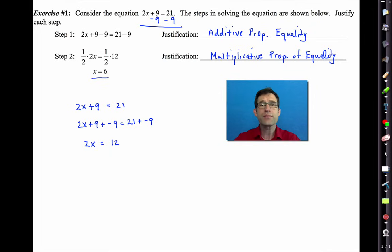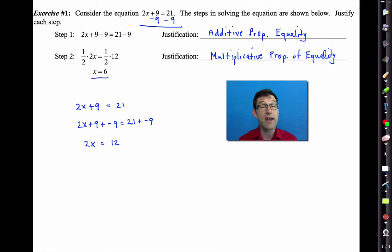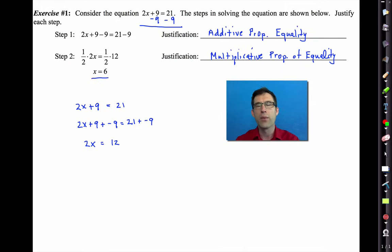Those two properties form the basis of all linear equation solving techniques. Everything else — manipulating the two sides to get equivalent expressions — rests on things like the commutative, associative, and distributive properties. But when we add or subtract things from both sides, that's the additive property of equality. When we multiply or divide both sides by some constant, that's the multiplicative property of equality.